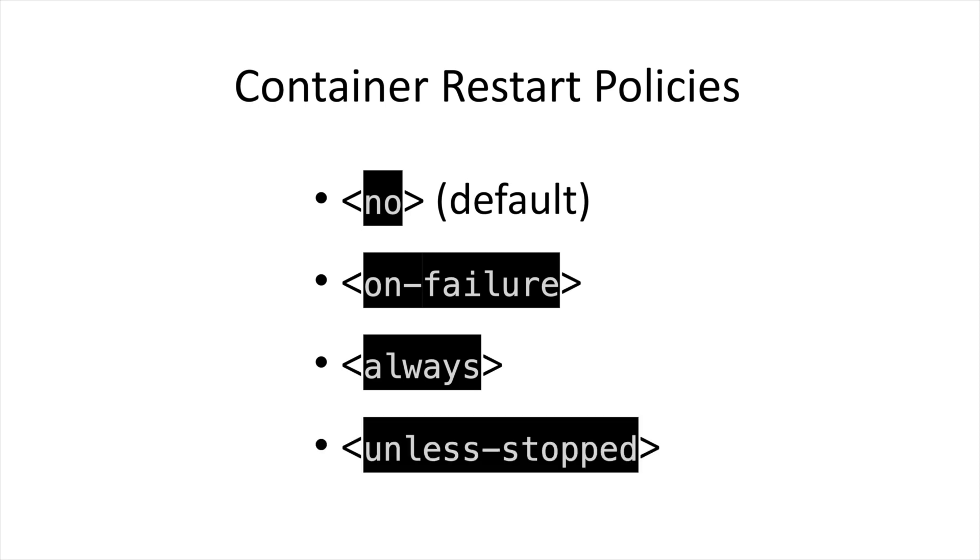The unless stopped option works the same way as the always, except if a container is manually stopped, it will not auto-start again after the docker or system restart.